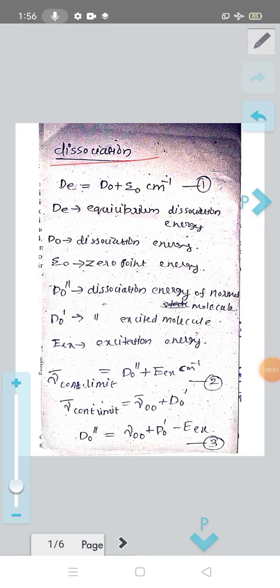Next is dissociation. The energy of a molecule at absolute zero is contributed by the vibrational zero point energy. It is denoted as epsilon zero in centimeter inverse. The energy at absolute zero of one molecule is called zero point energy — that is vibrational zero point energy — denoted as epsilon zero.